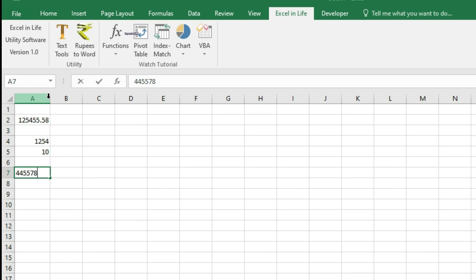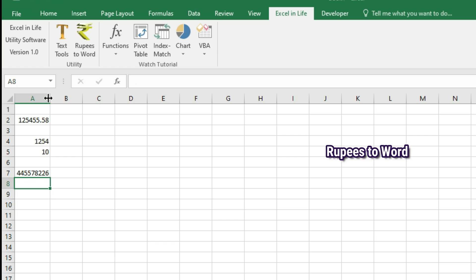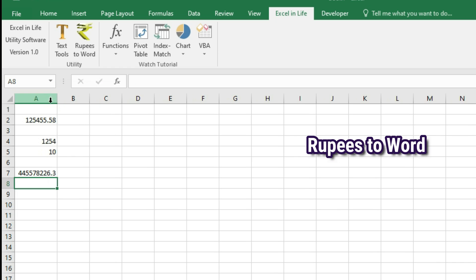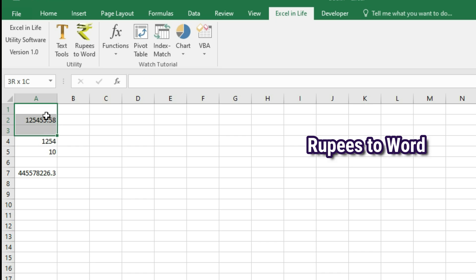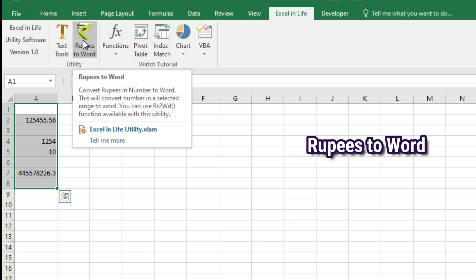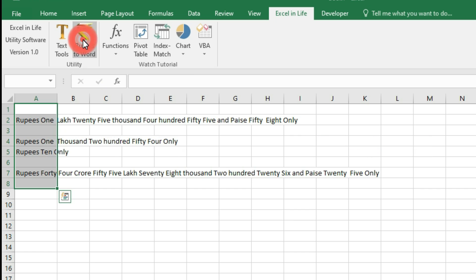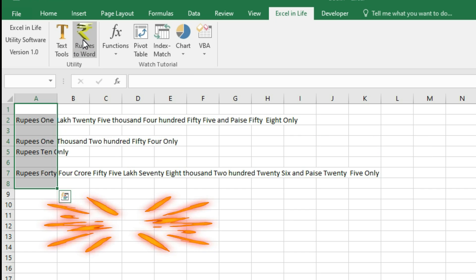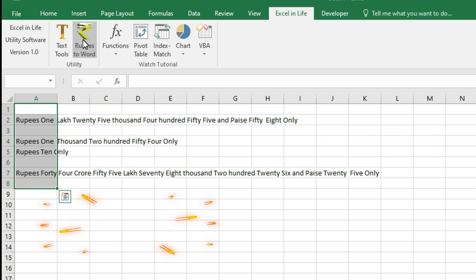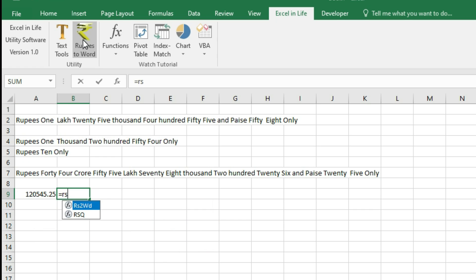Another utility is Rupees to Word. In our earlier episode we have shared one Excel utility Rupees to Word without using VBA. This application is made using VBA. Any number in the cell gets converted to rupees in word by one click. There is also a function Rupees to Word included. Using the function also you can convert any amount to word.